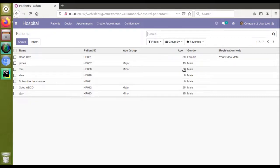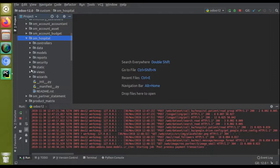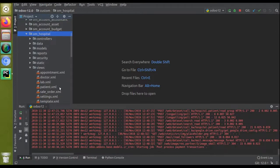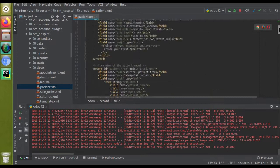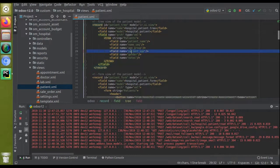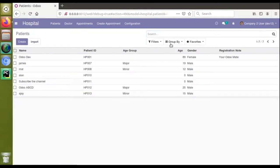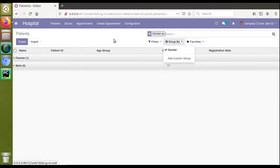I have already added a new field to the tree view — earlier we didn't have the age field in the tree view, it was only in the form view. So what I have done is added the existing age field to the tree view. If I go to the patient.example file, you can see the tree view of the patient has the patient age added, so you can see the age of the patients inside the tree view.